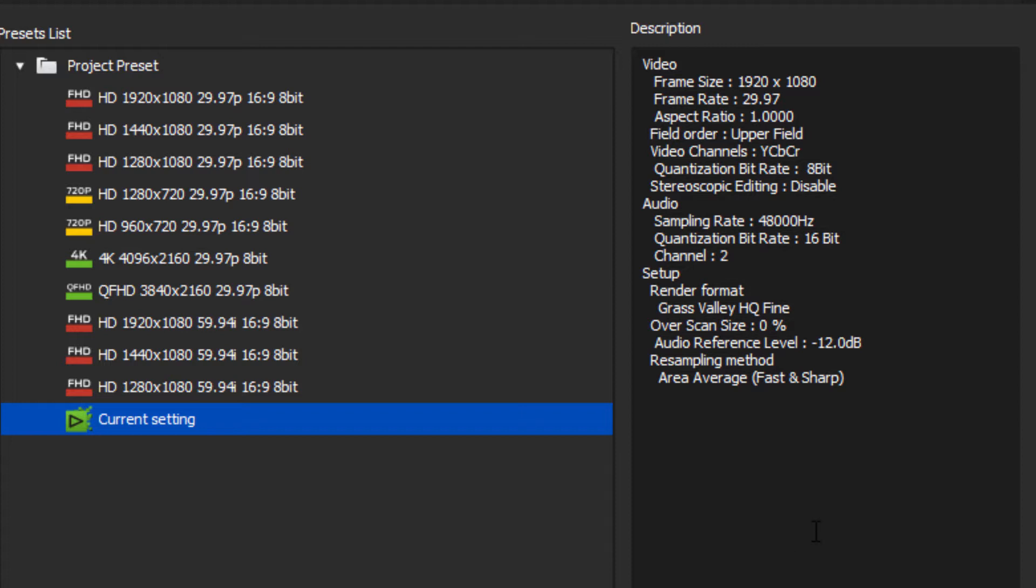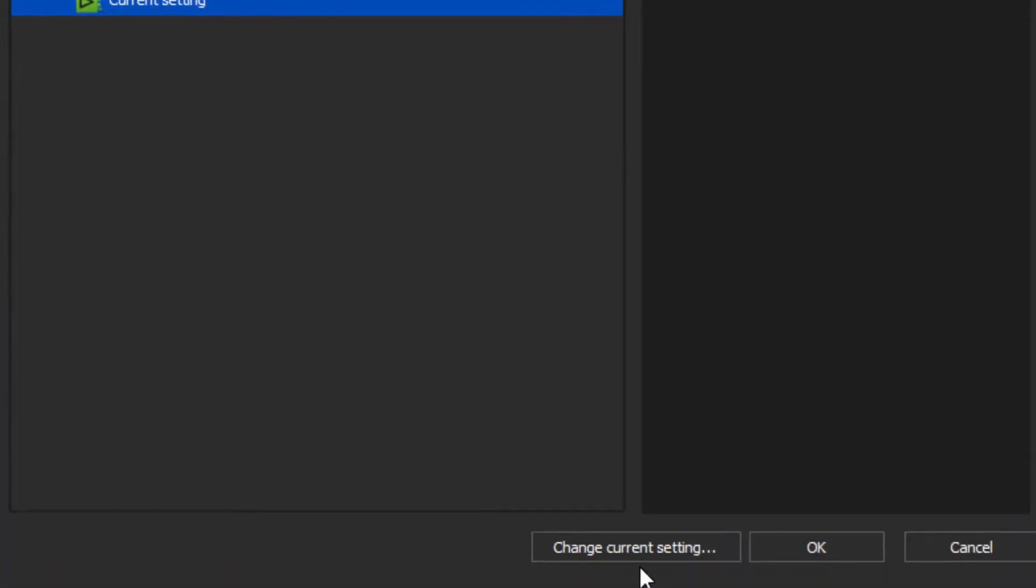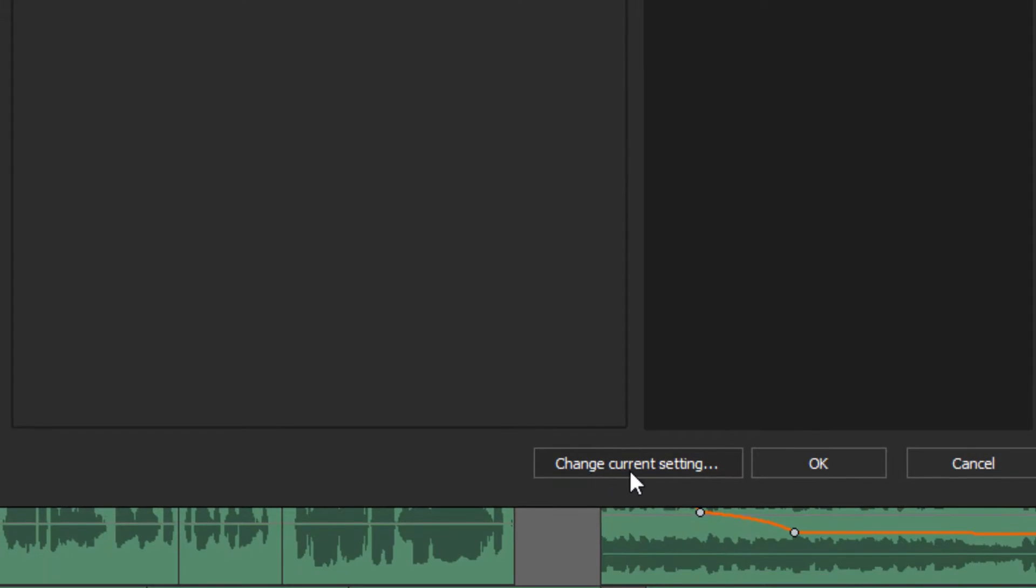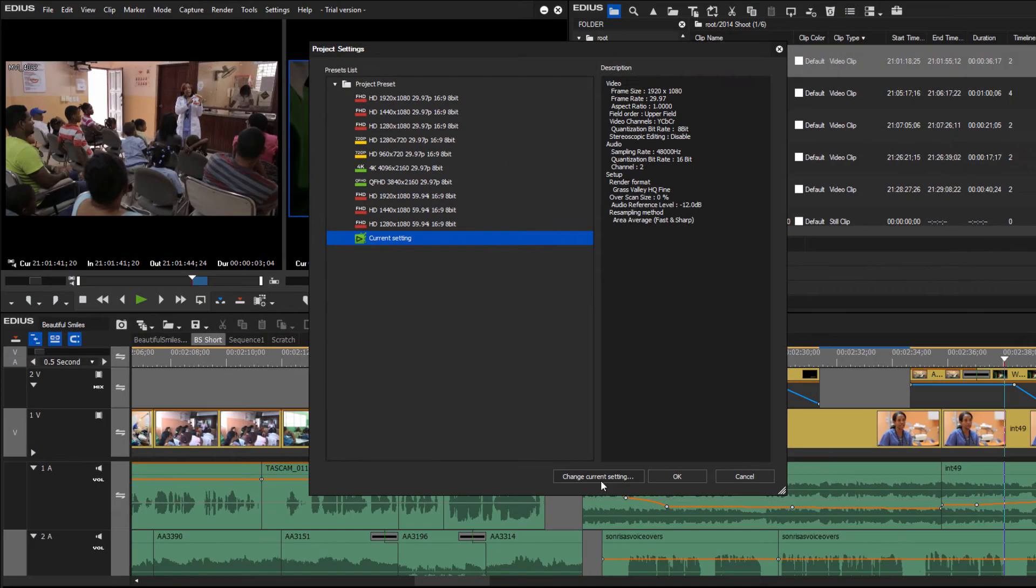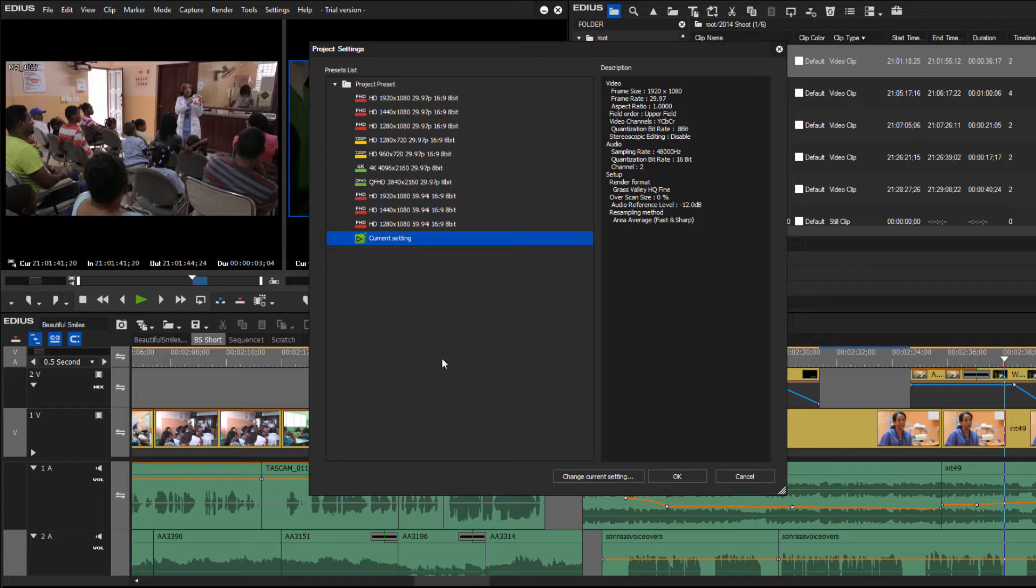Another reason why you can go in here is that you can actually change the settings. Down here you'll see a little button that says Change Current Settings. You may be wondering why would I ever want to change the settings of a project that's already started.